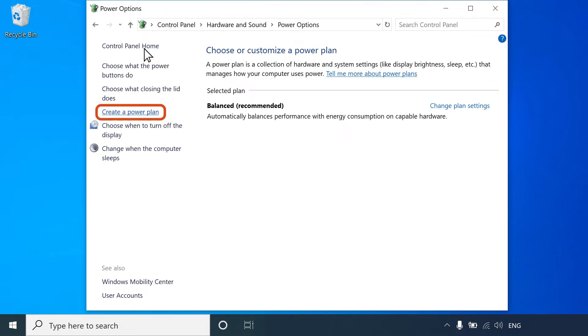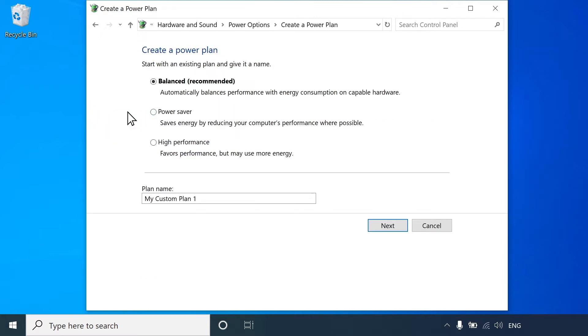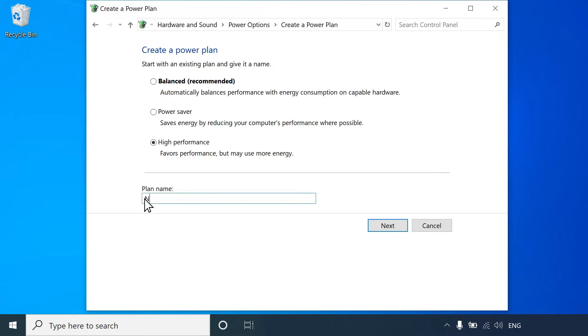Select Create a Power Plan. Select an existing plan to start with, and then modify it. Under Plan Name, type a name for your new Power Plan, and then select Next.